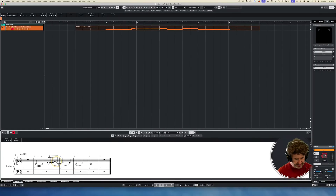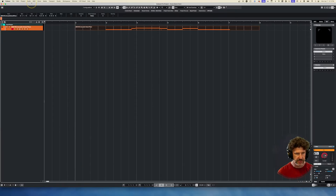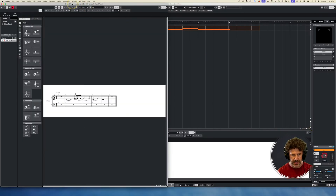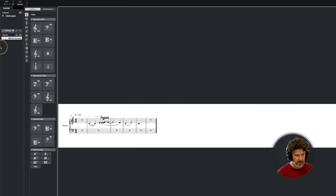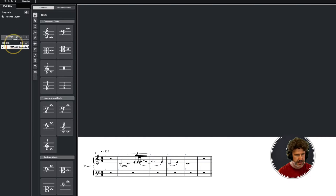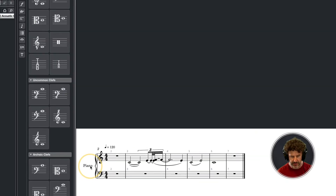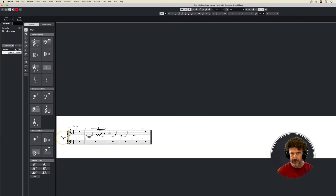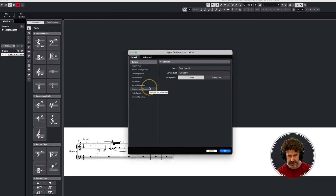If we close up the lower zone and pop the score editor out into its own window, you get this option over here with layouts. This is where you can actually change the name — for example, from 'piano' to 'electric piano,' or maybe it loaded up as 'FM piano' but you just want to call it 'piano.' You would do that all in here in settings. And also in settings here, this is where you can change the instrument type, what the staff labels are, and that sort of thing.